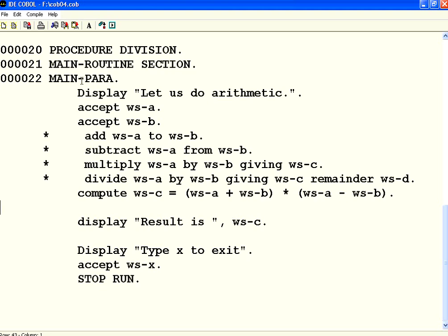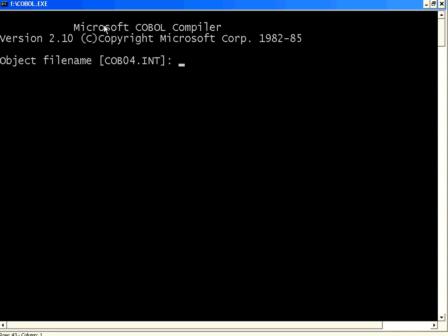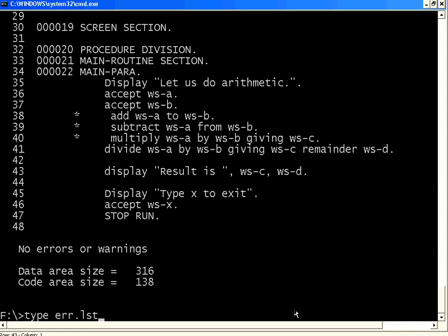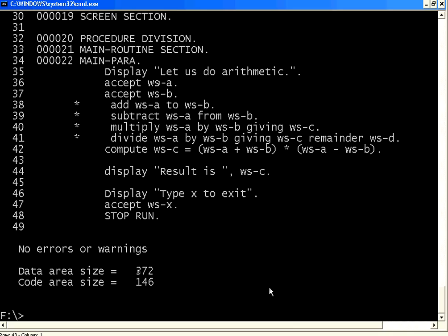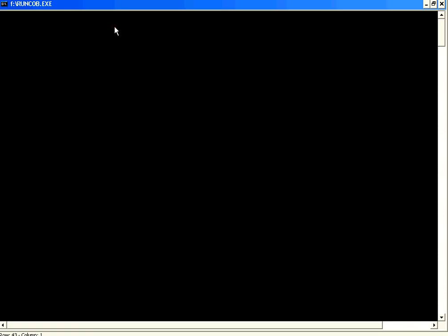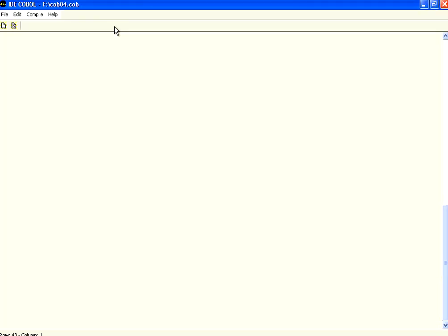So, instead of doing, in regular languages, you don't use the word compute. You will simply write this formula. Whereas, in COBOL, you use the additional keyword compute. So, WSC equal to A plus B into A minus B. Let us print this, compile this and then see it. Good. There is no problem. Let us execute. A, I am making as 4. B, I make it as 2. So, this means, 4 plus 2 is 6. 4 minus 2 is 2. 2 into 6 is 12. So, which is the result.